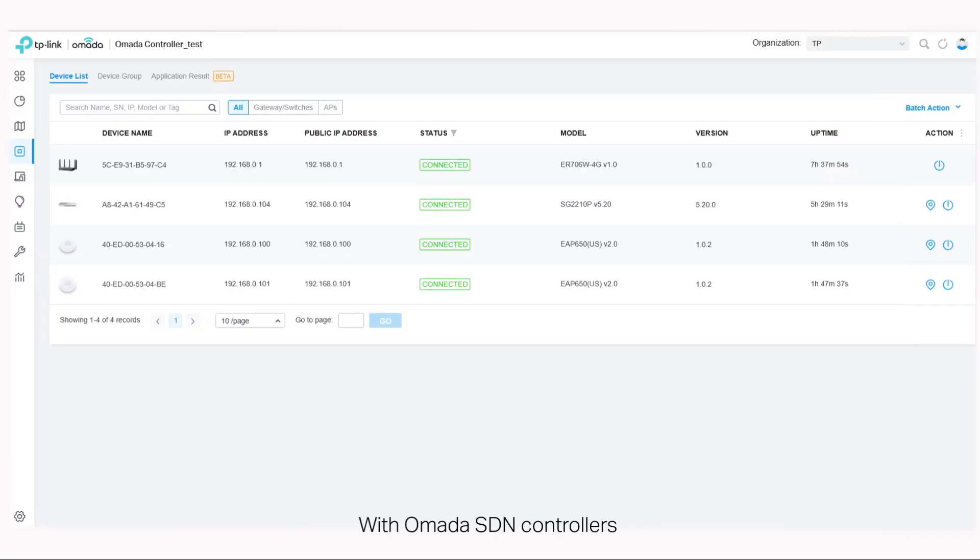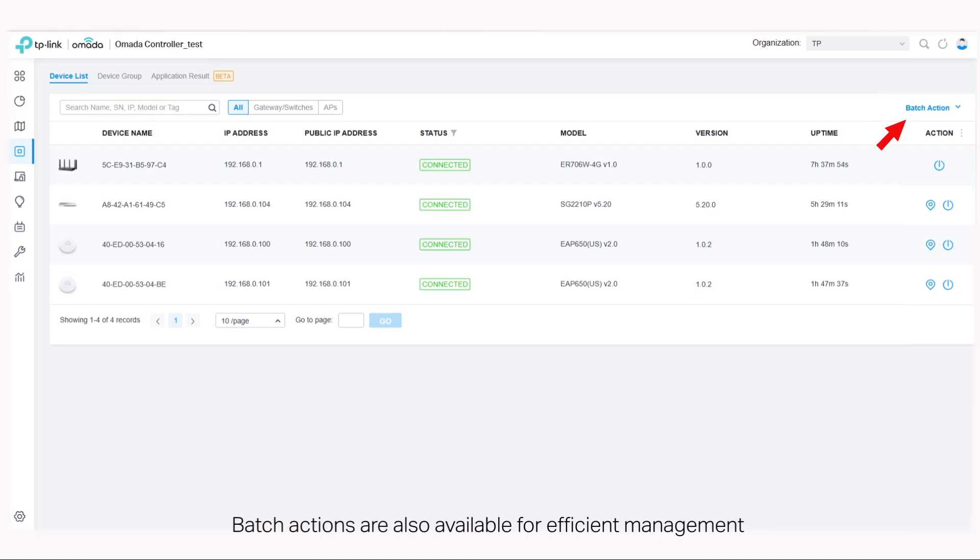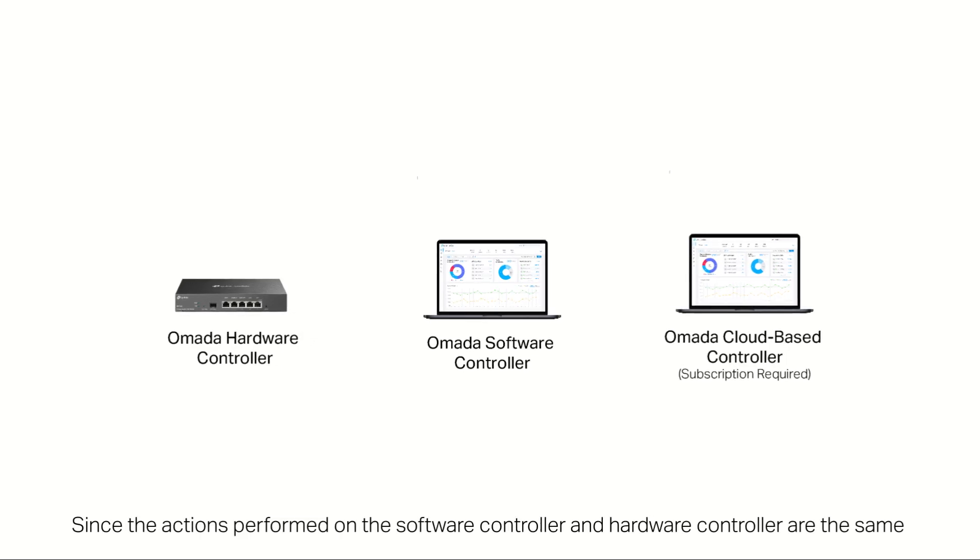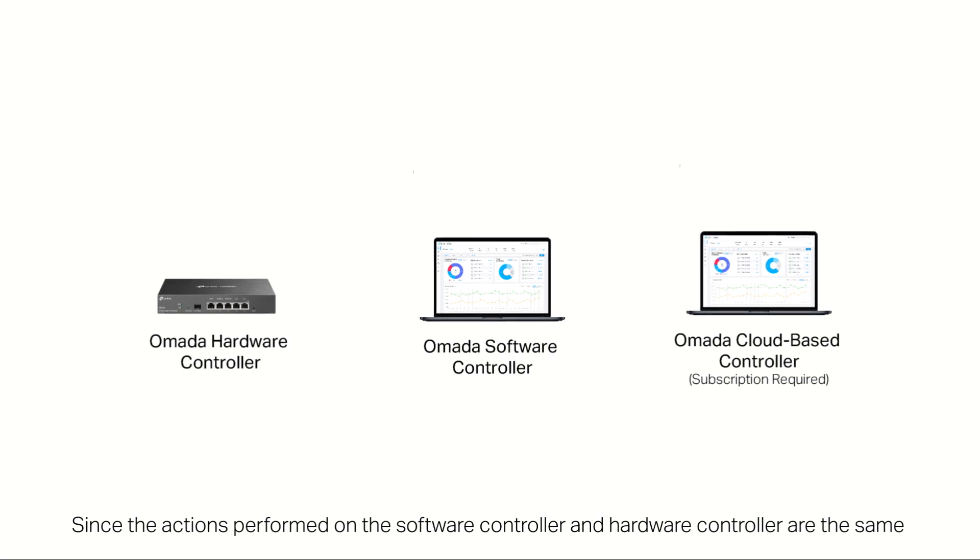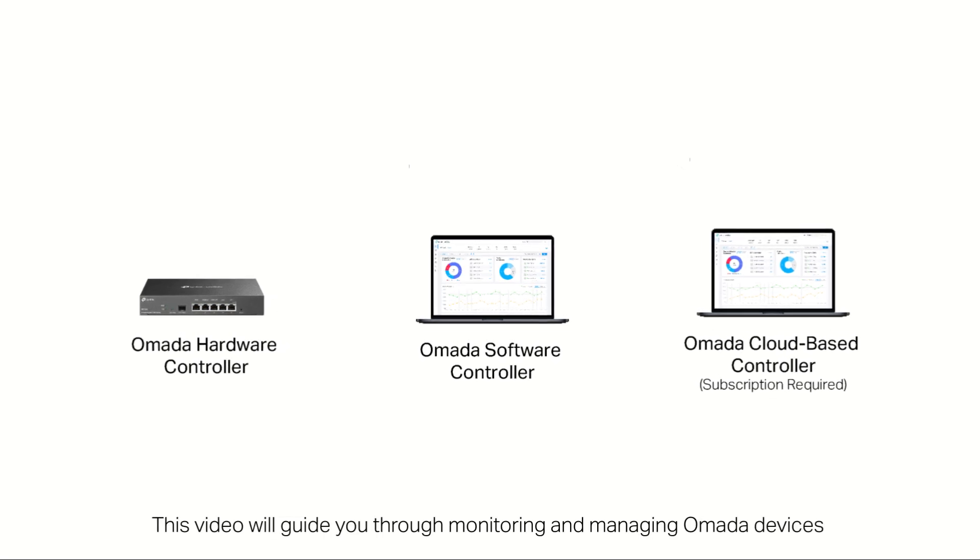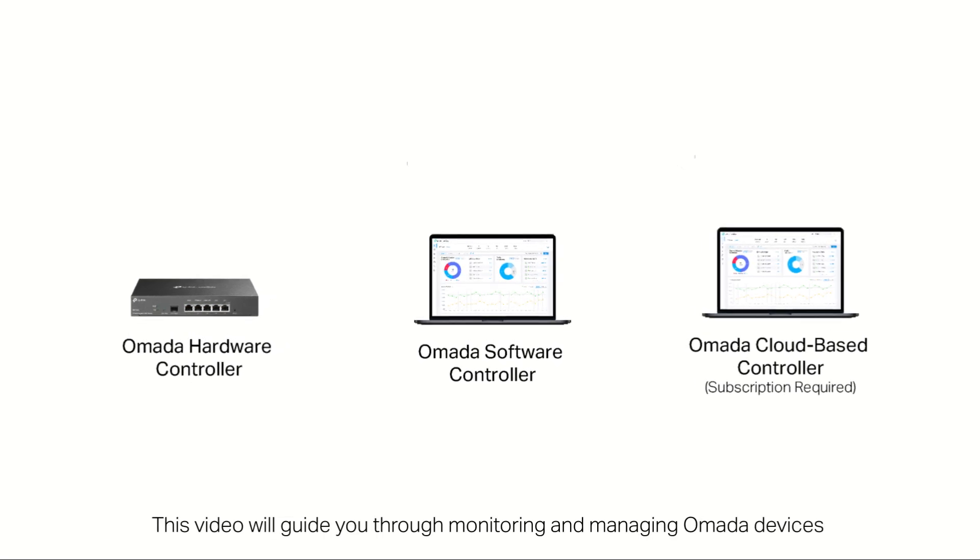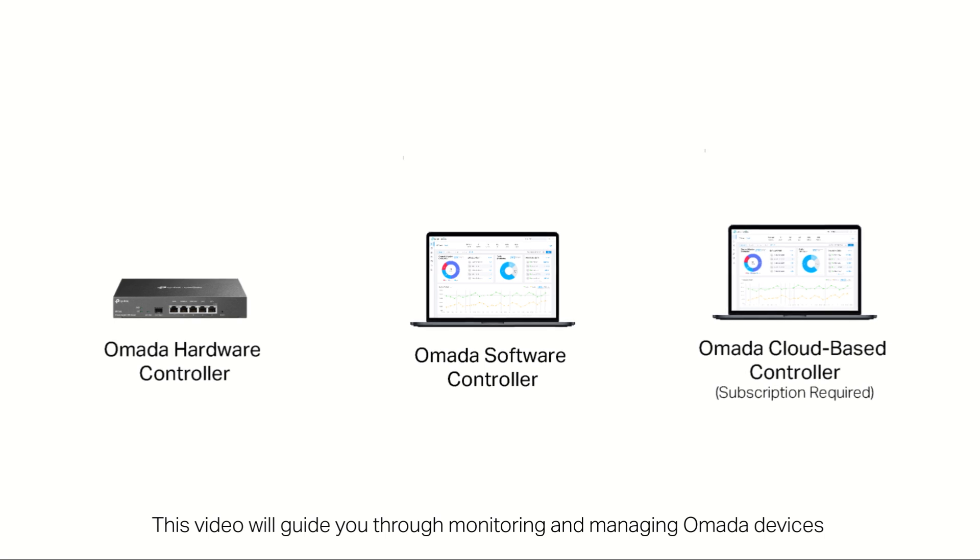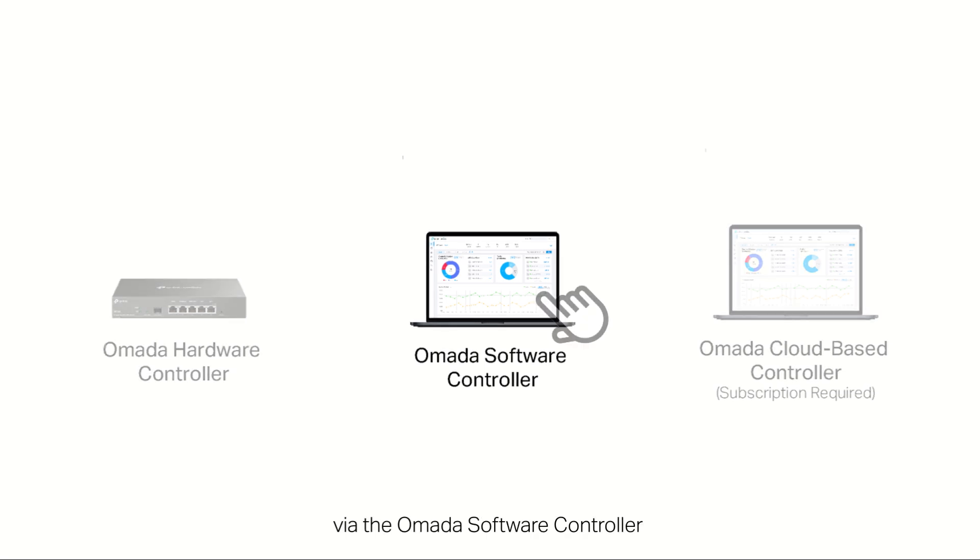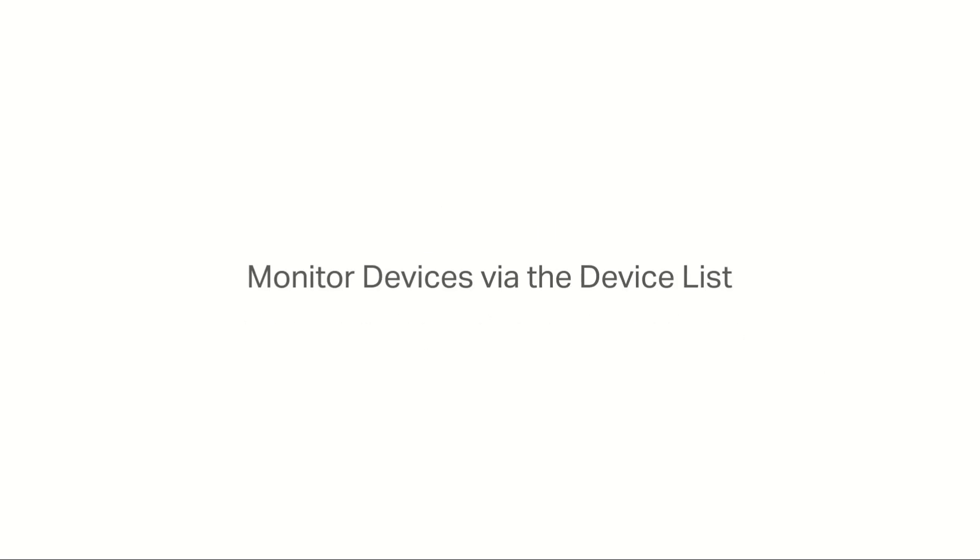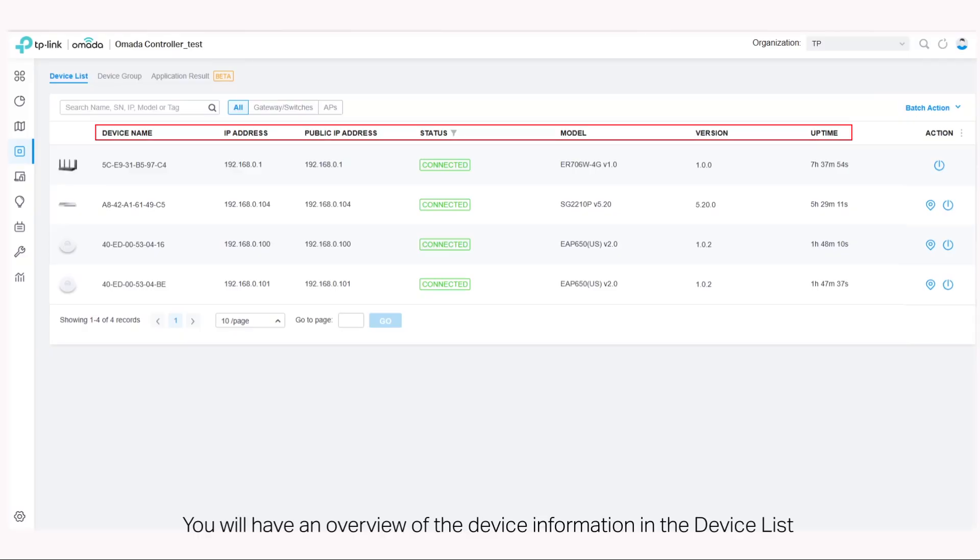With Omada SDN controllers, all adopted devices can be easily monitored and managed. Batch actions are also available for efficient management. Since the actions performed on the software controller and hardware controller are the same, this video will guide you through monitoring and managing Omada devices via the Omada software controller.